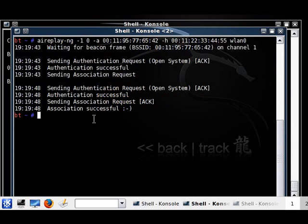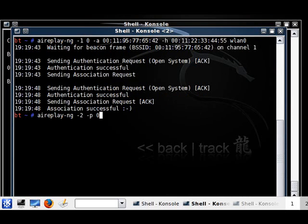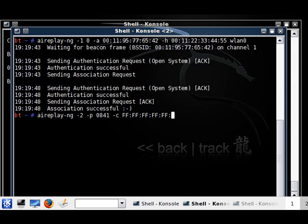Now, this is where it gets different. You have to run aireplay-ng minus 2, minus p 0841, minus c — and this has to be in capital — FF:FF:FF:FF:FF:FF. You need to write FF six different times.